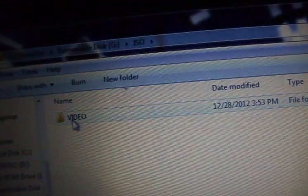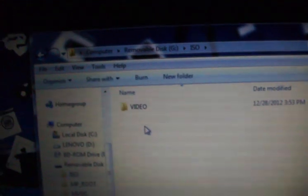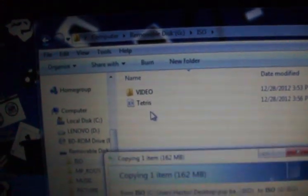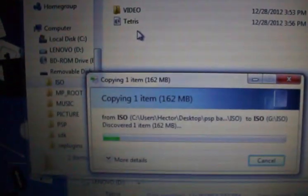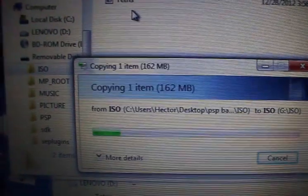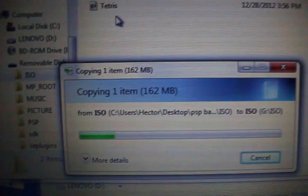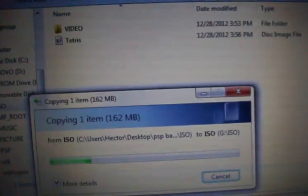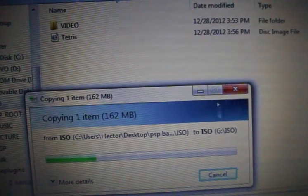Let me put the ISO one. Once you have your PSP hacked, you're going to have an ISO folder. If you don't have it, you can make it, and you're going to put all your games right there. Just wait. It's finished.